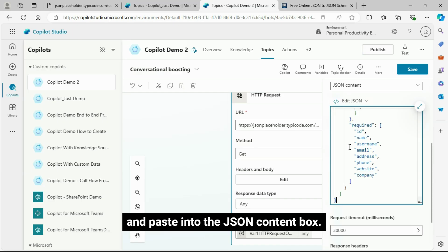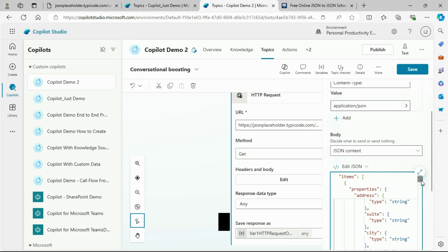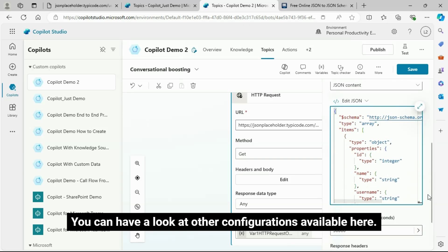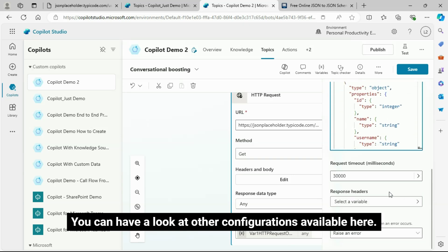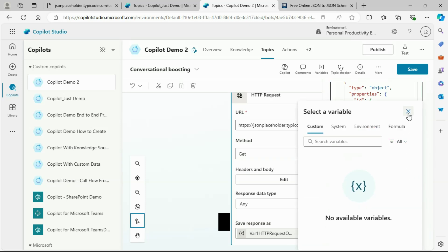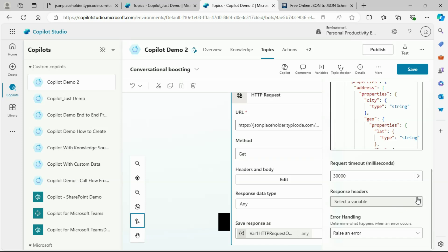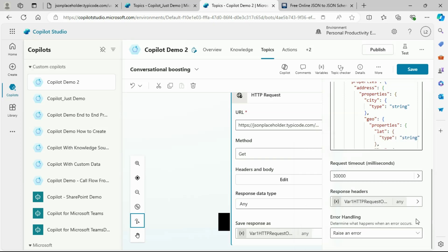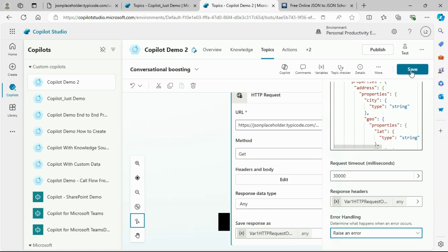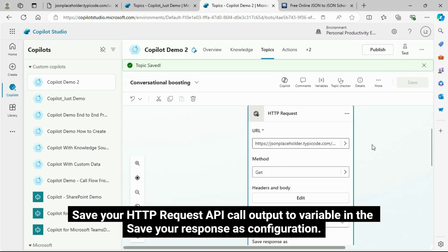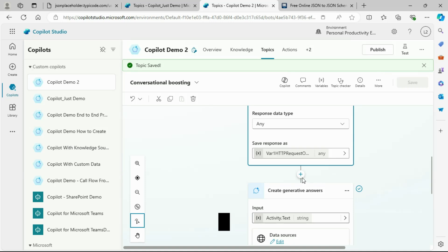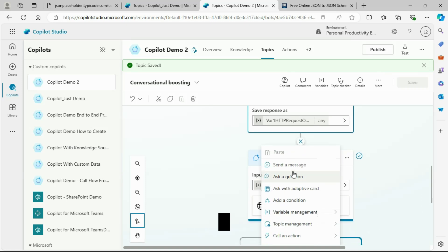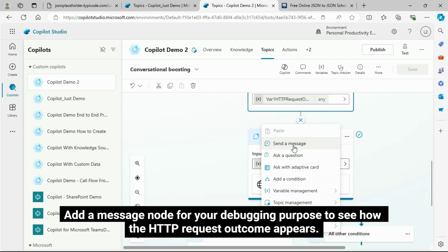Here I am just generating the JSON schema for my API. Copy the JSON schema from here and paste into the JSON content box. You can have a look at other configurations available here.